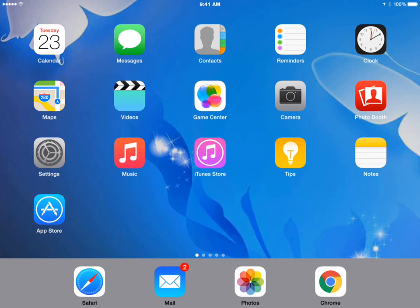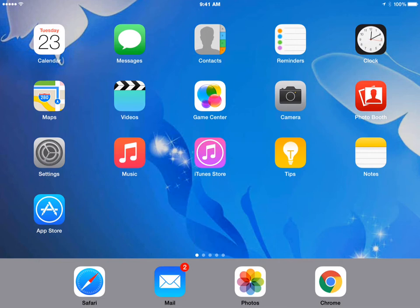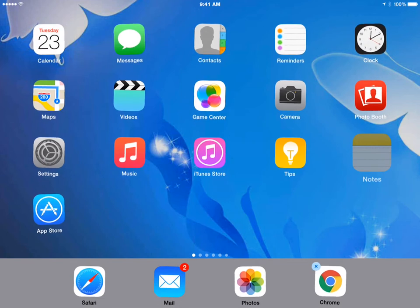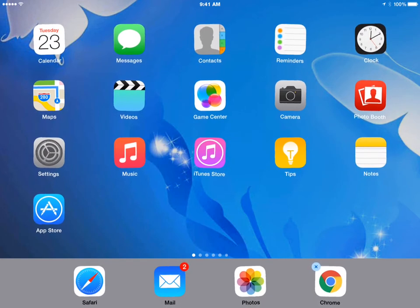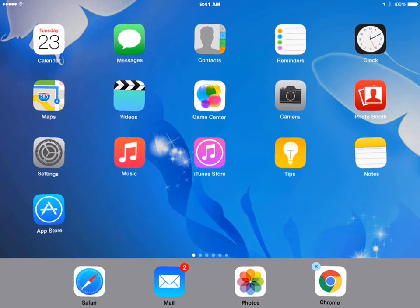To change the icons on the dock, you need to be able to move the icons around. And to move icons, you first have to make them jiggle. To do this, touch and hold on any of the icons on the screen. You can see that the icons are now jiggling around.